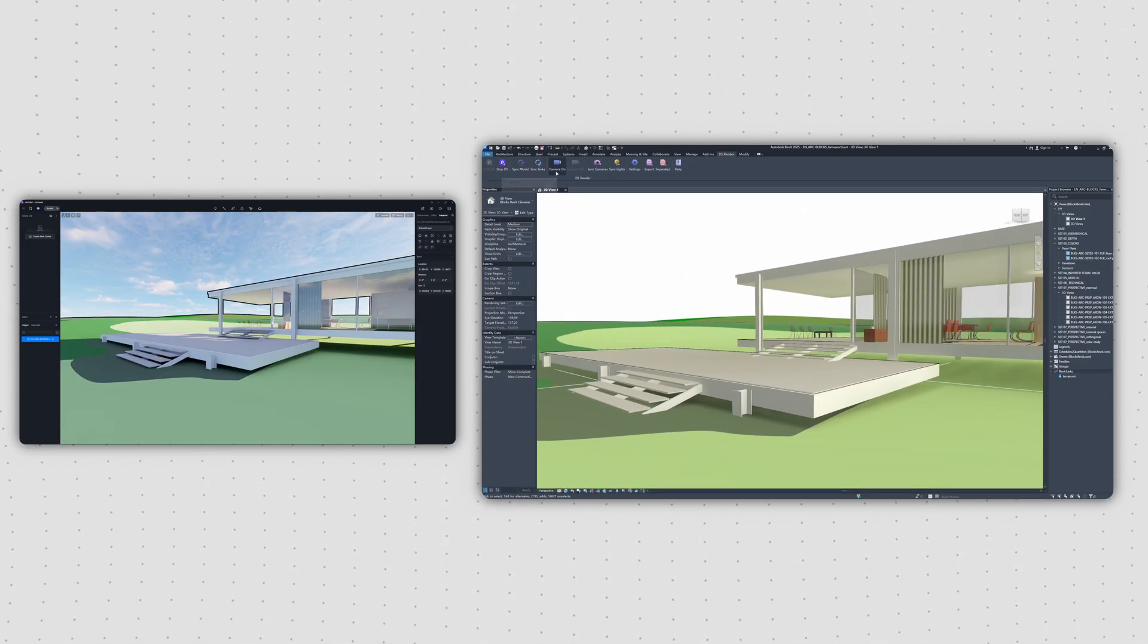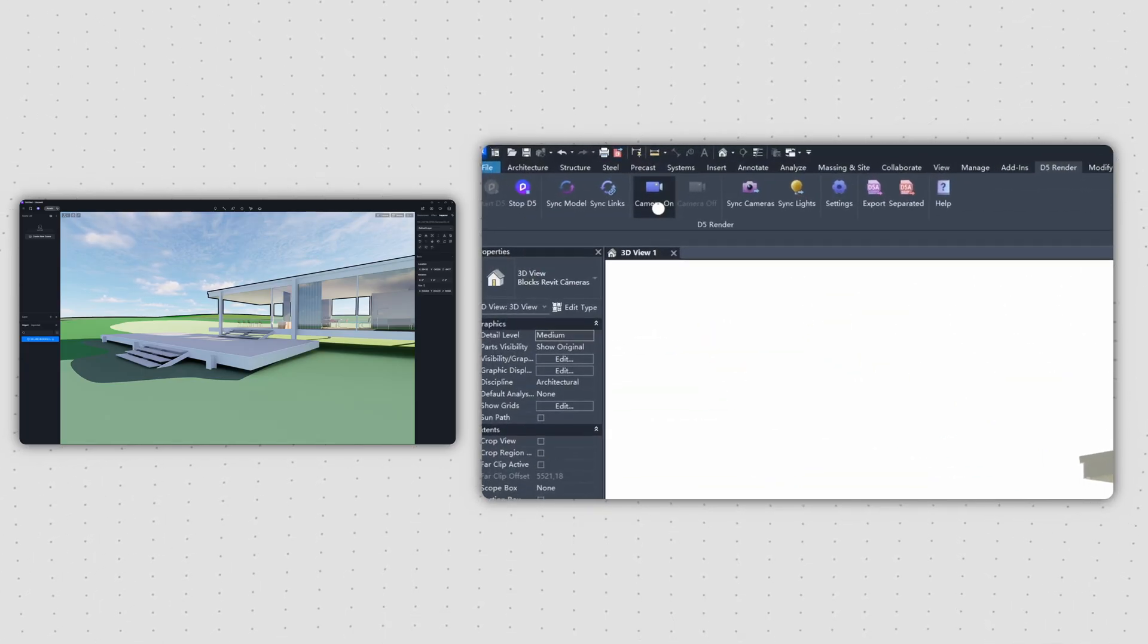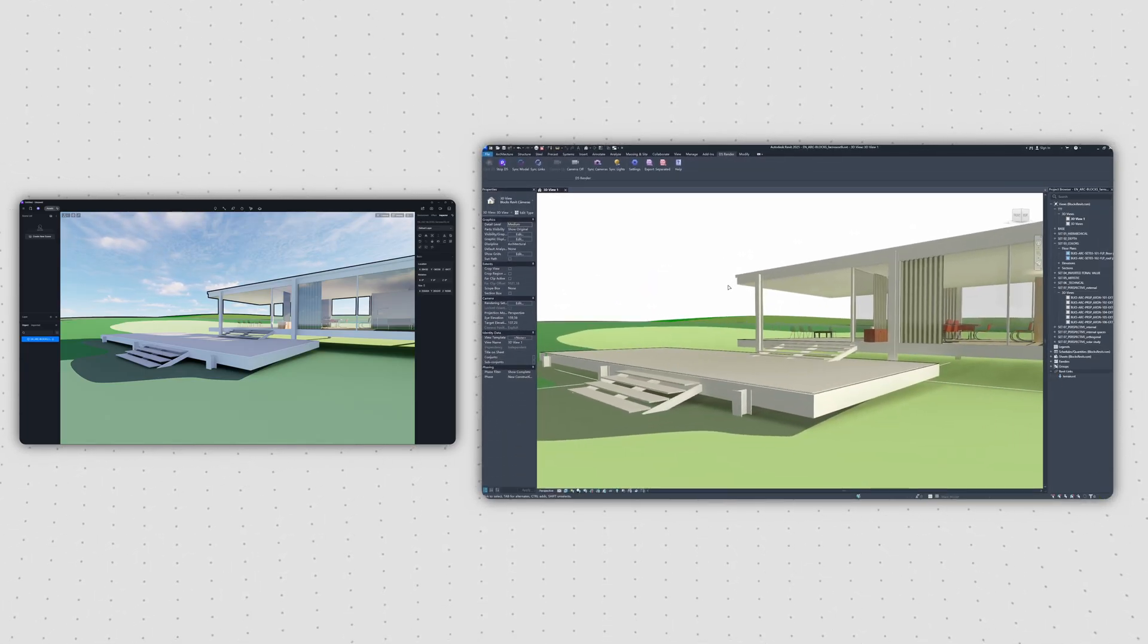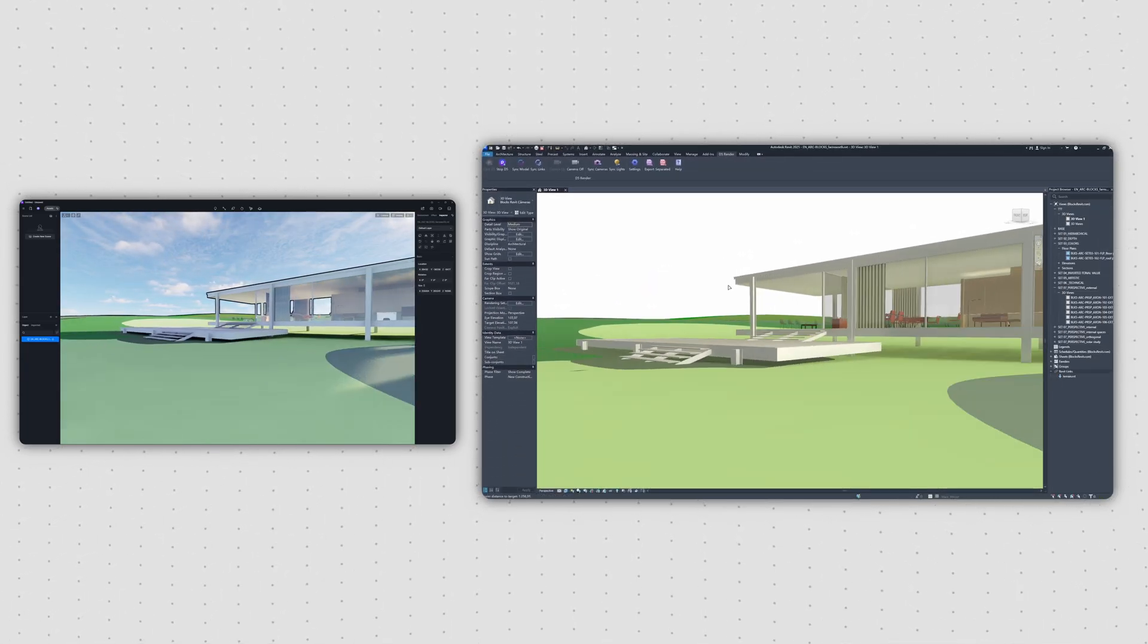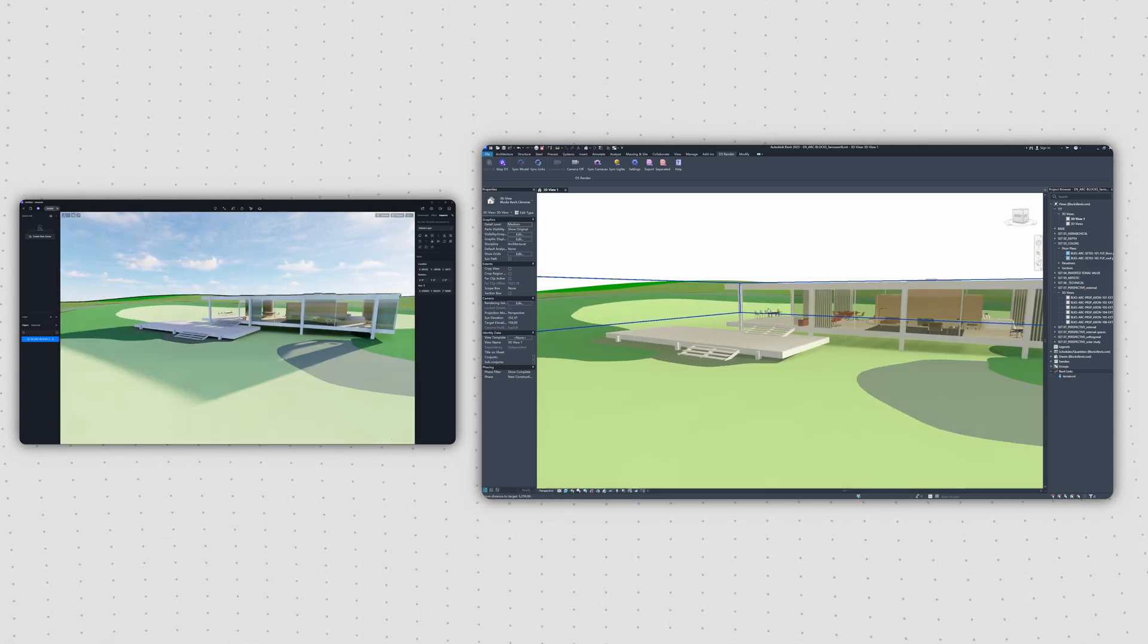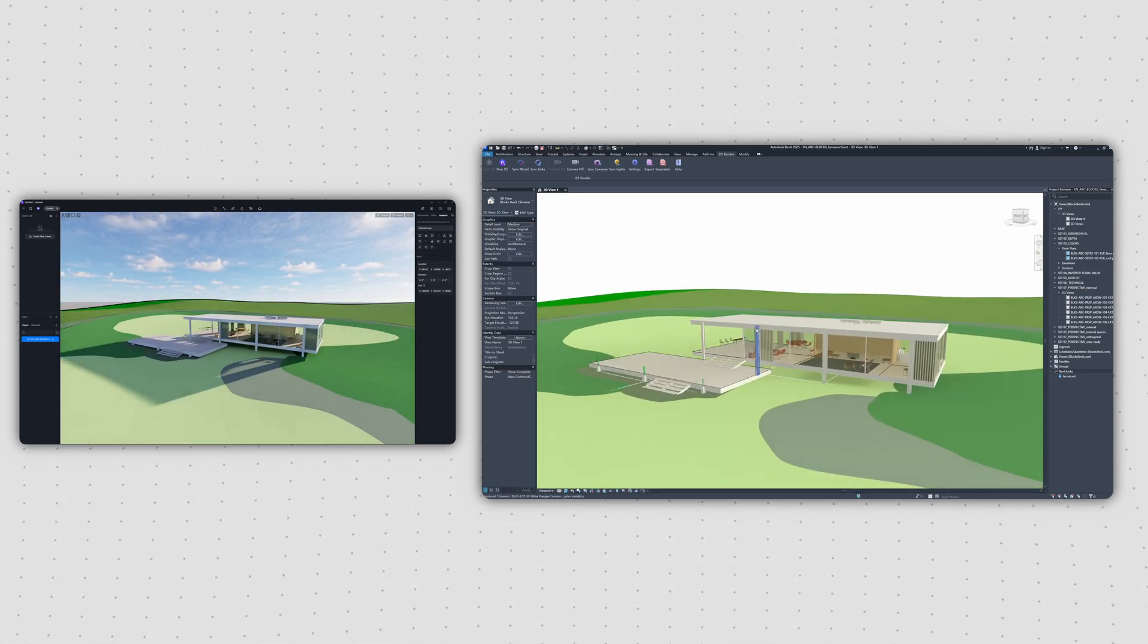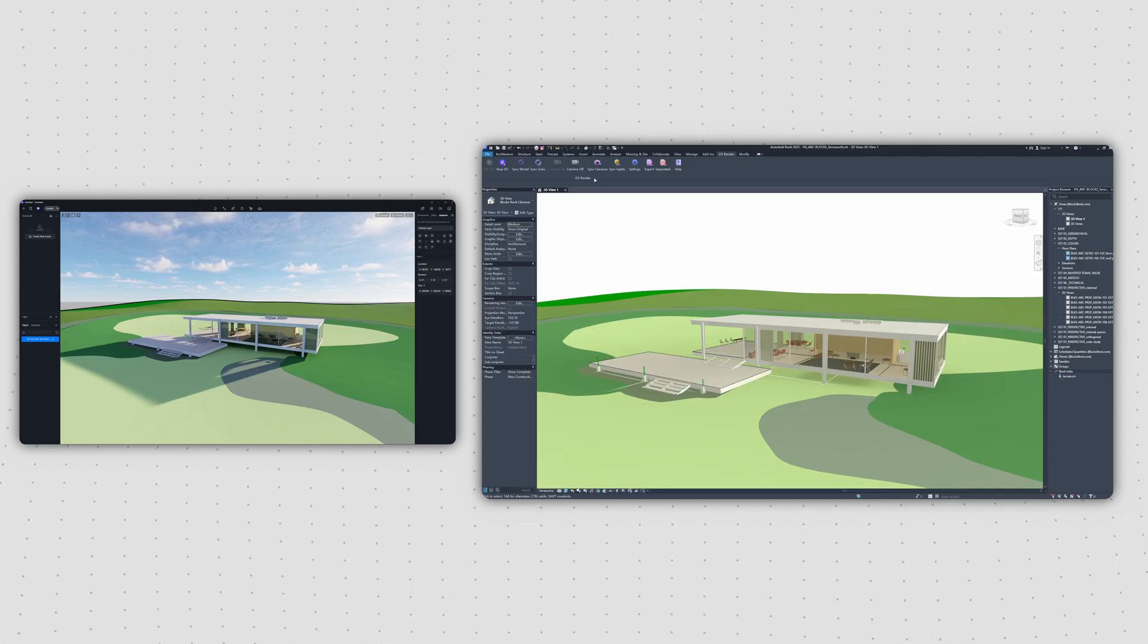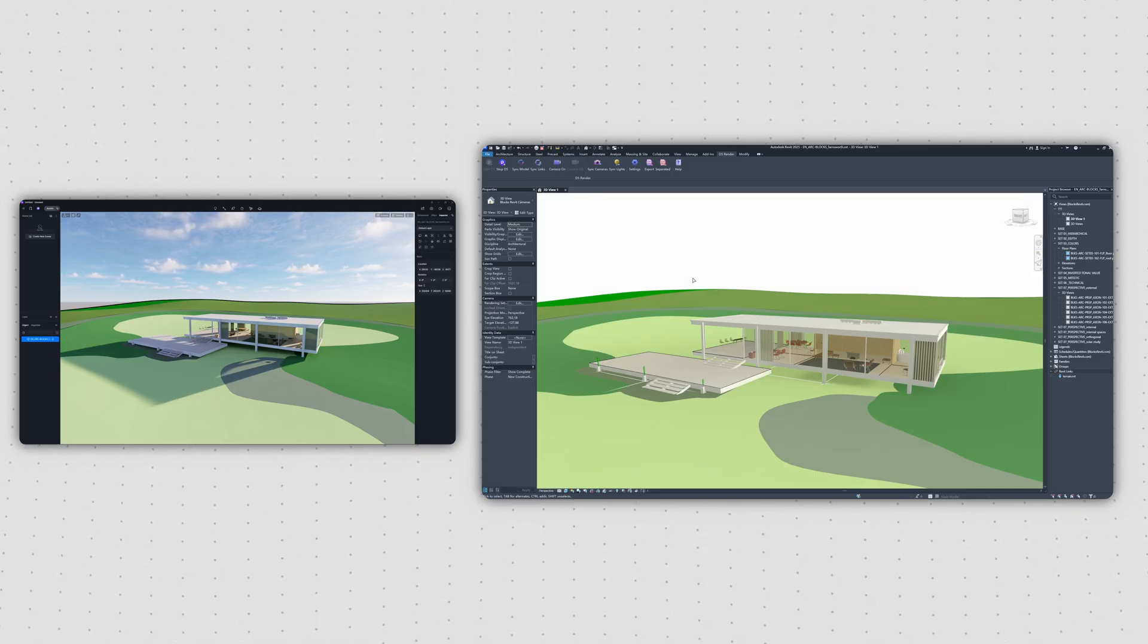You can also control your views. The Camera On option allows you to link your viewport between the two programs. To turn it off, just click the Camera Off option.